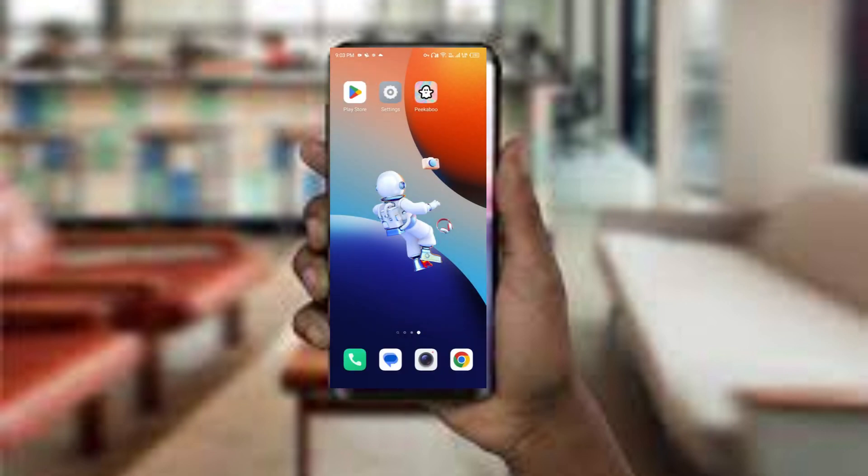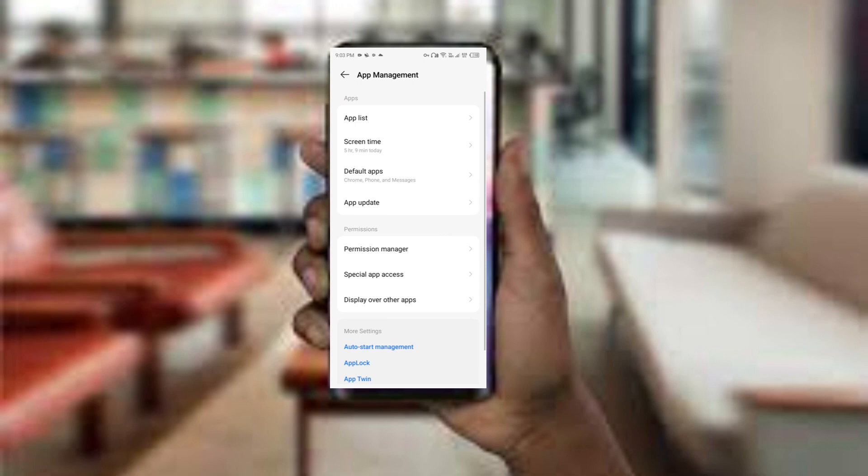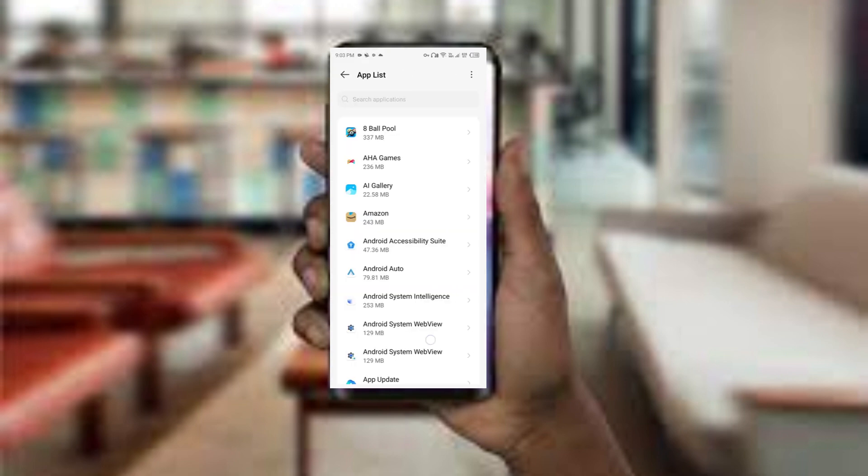To do this, open your phone settings and navigate to the app manager. Select the Picabo app from the app list.